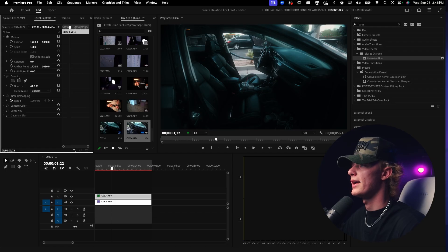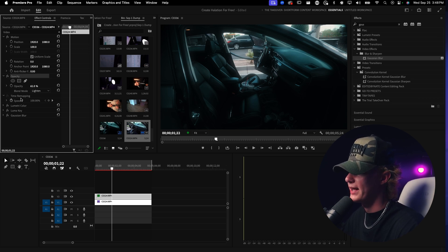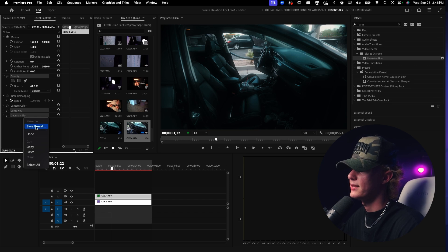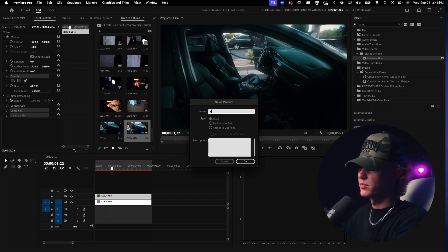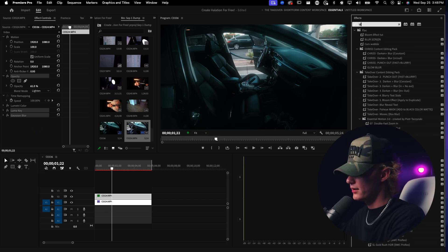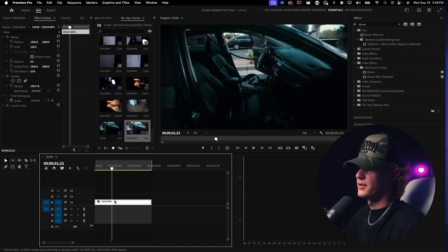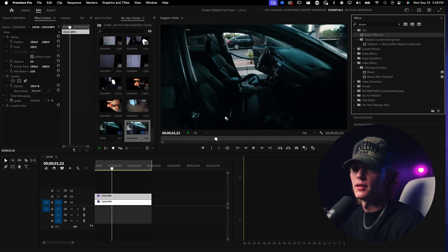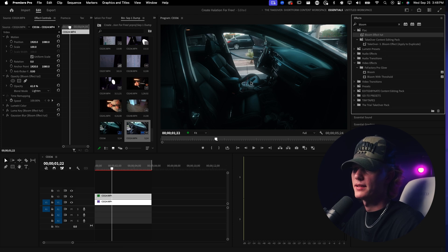To make this a preset so you can apply the effect in two seconds in the future: hold Alt or Command, select the Opacity, Luma Key, and Gaussian Blur, then right-click and hit Save Preset. Name it something like 'Bloom Effect.' Next time, just duplicate your clip, go to that preset, drag it on, and you're done.